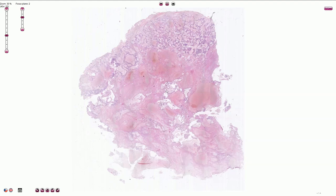Choriocarcinoma is usually a very hemorrhagic and necrotic tumor. That's what we see here, and only in part of the slide we see viable cells.